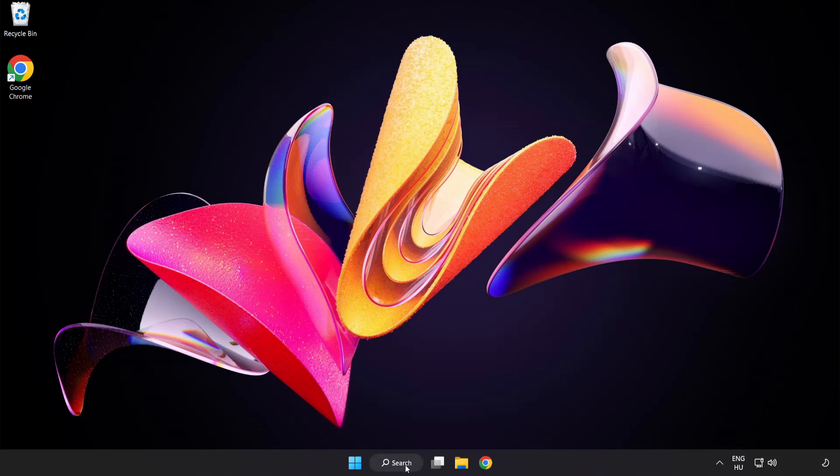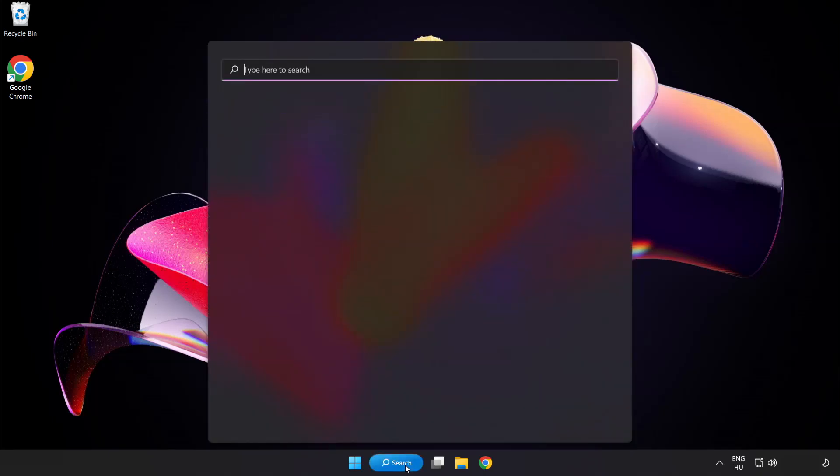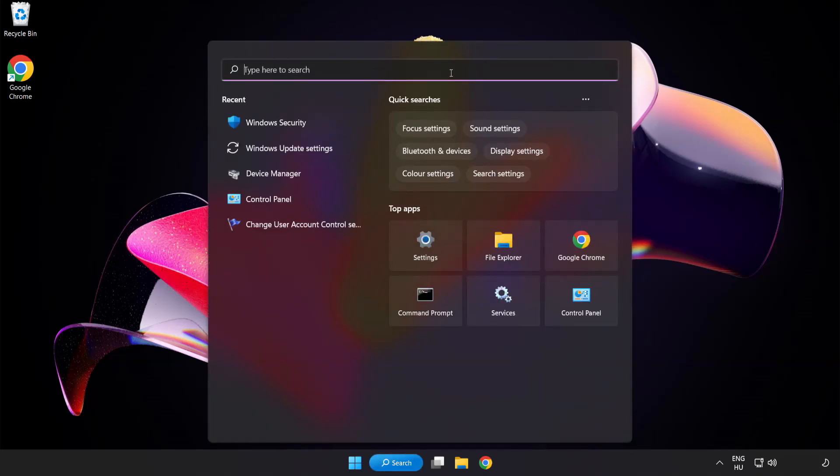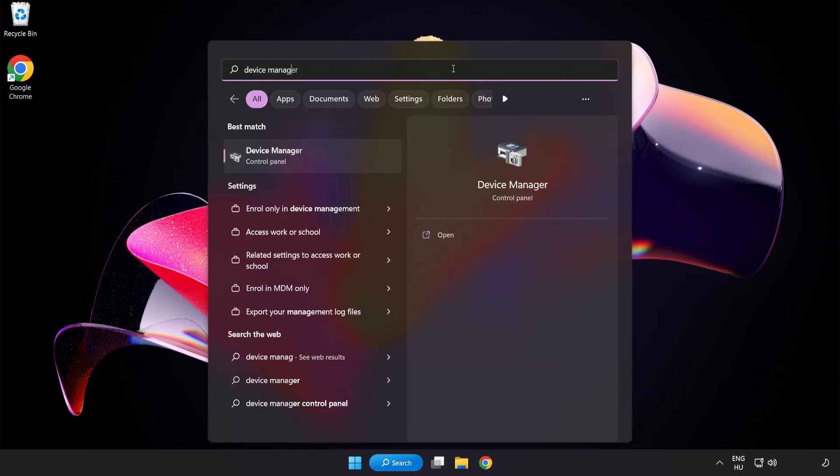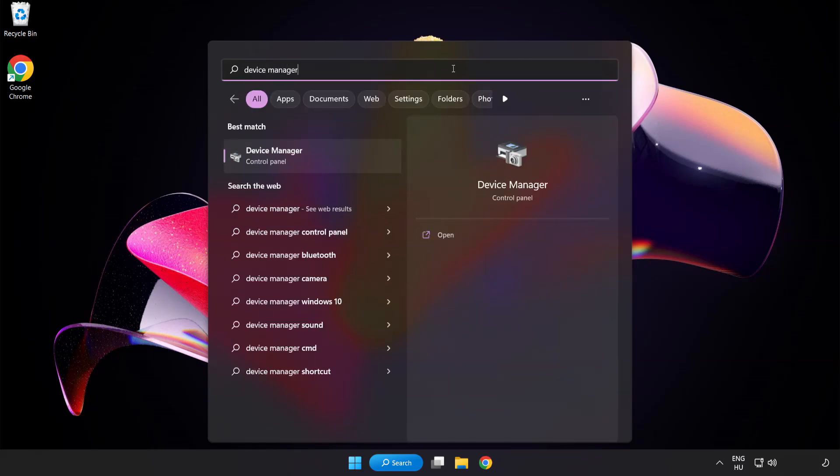Click search bar and type device manager. Click device manager.